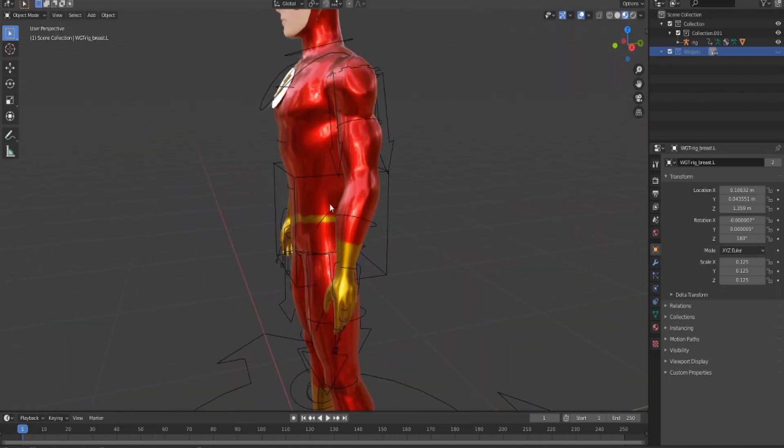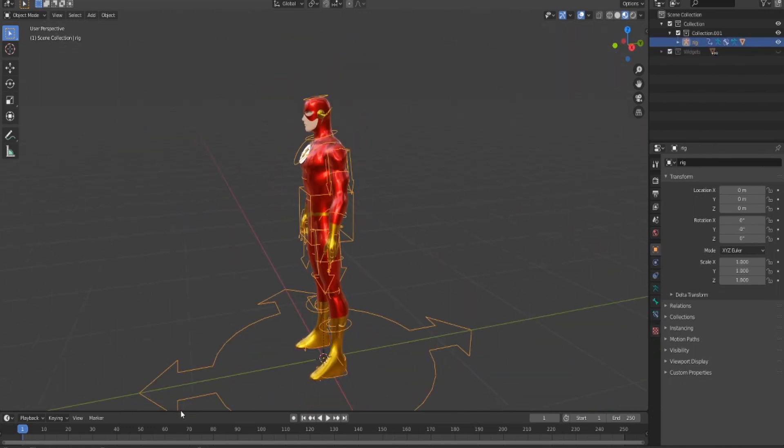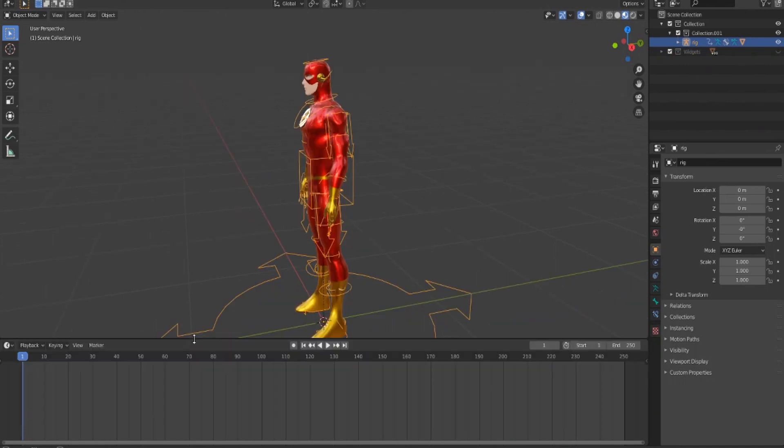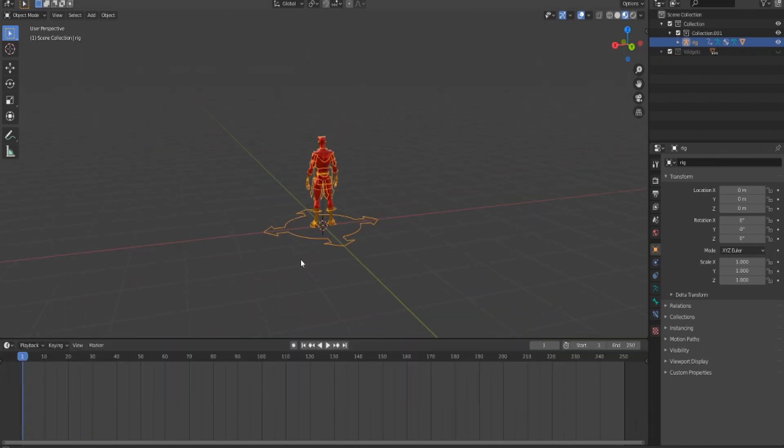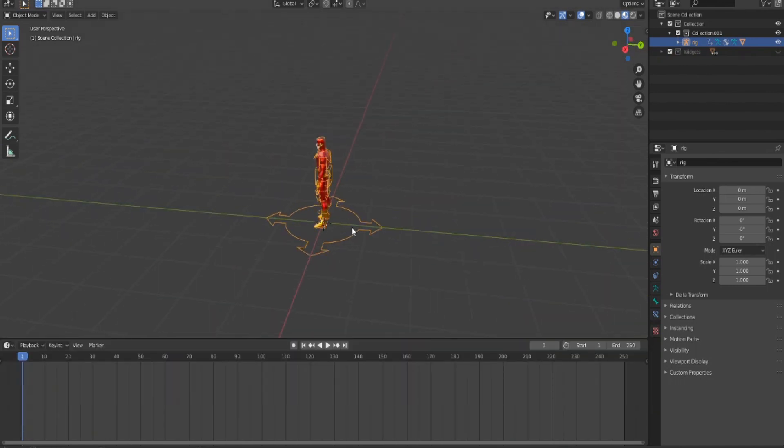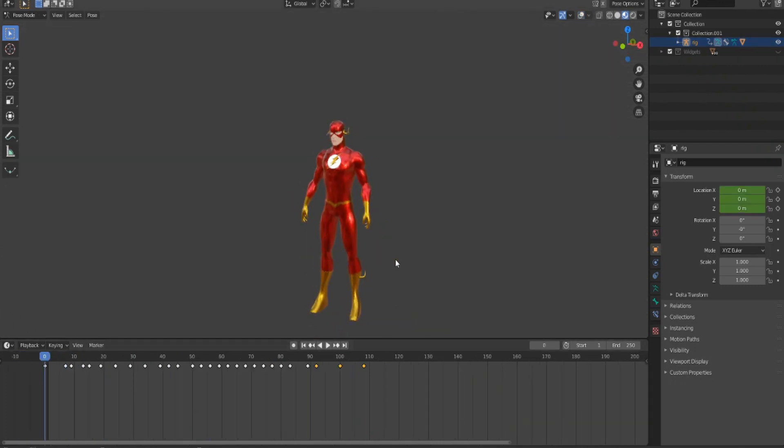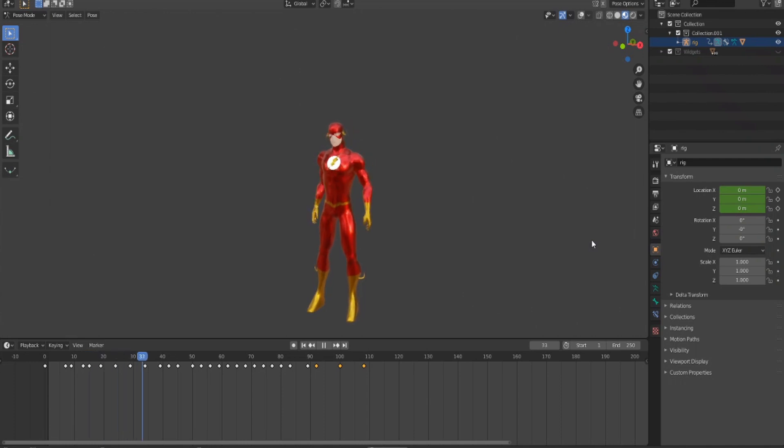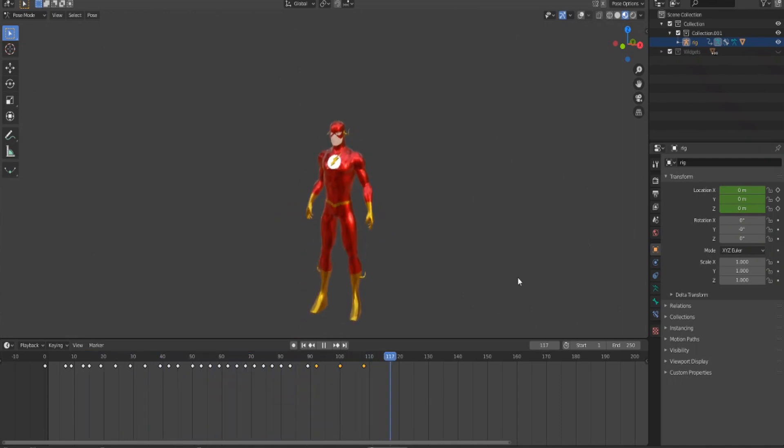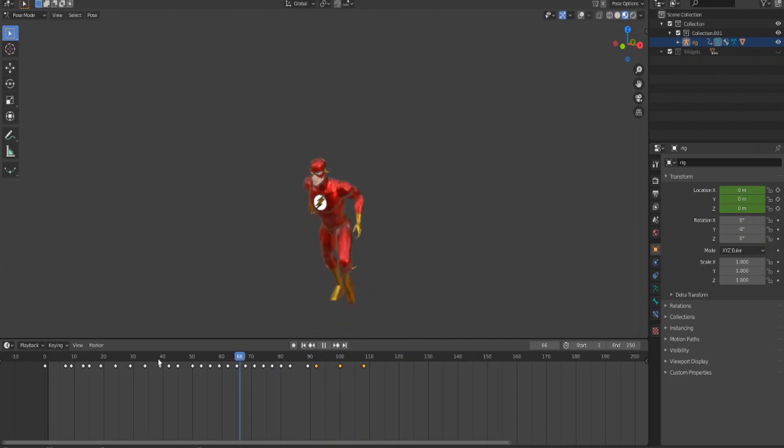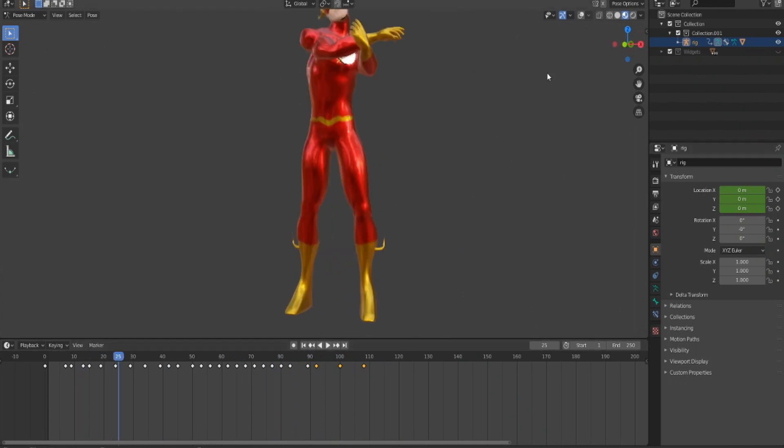What we want to do first is animate Flash running from one place to another, so do your animation first and we'll do the lightning. I'm done with the animation here, it's not the best because I'm not really going for animation, more just teaching you how to do lightning effects.